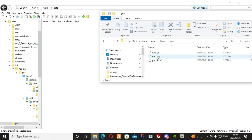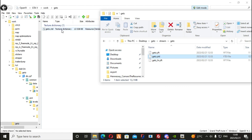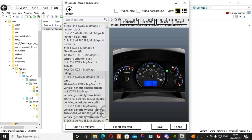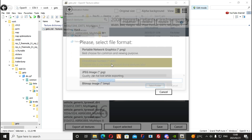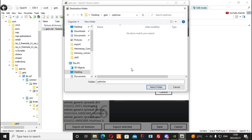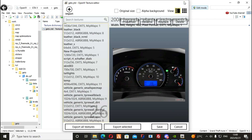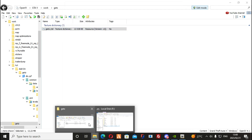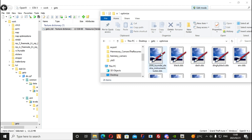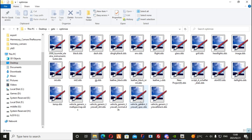From here we drag the .yft file back to OpenIV and try to open the file. Now we can see the textures being used — we will export all these textures as a Direct Draw Surface (DDS) to an empty folder. You can then proceed to your new folder; I like to arrange these textures by size so I can optimize them.